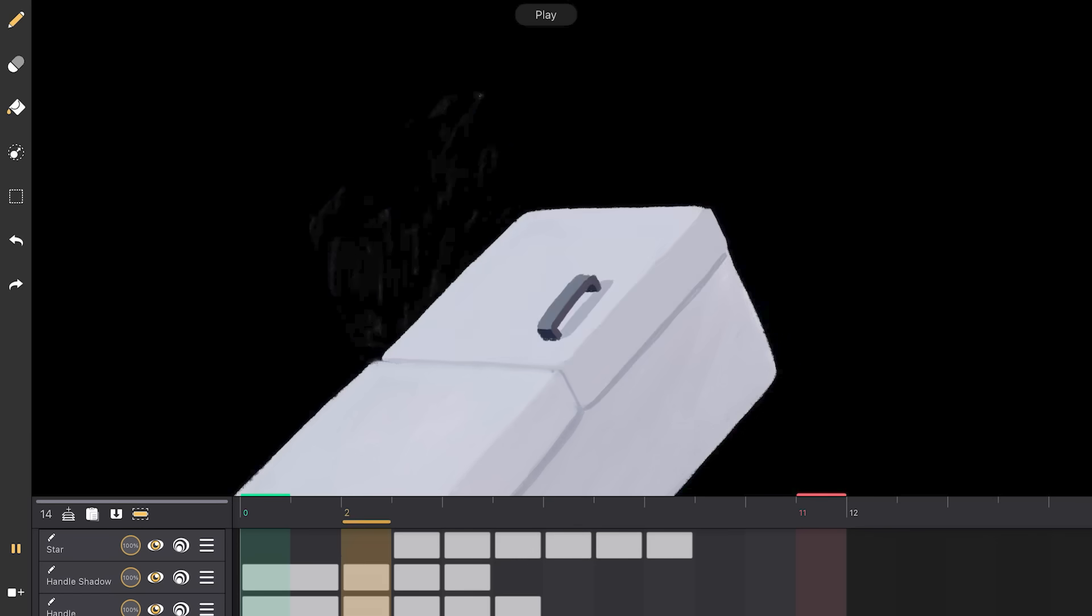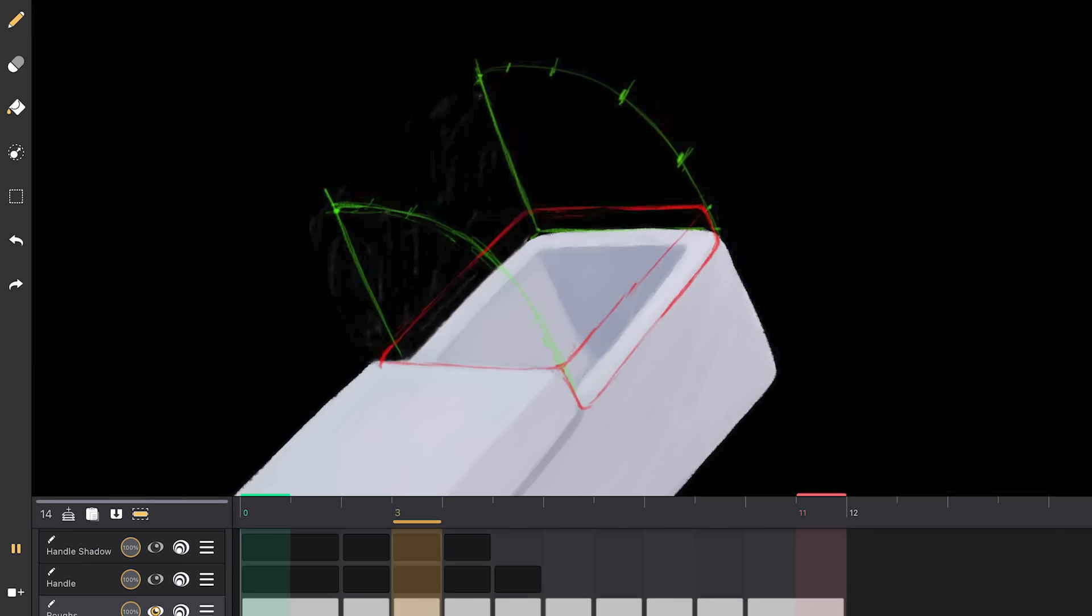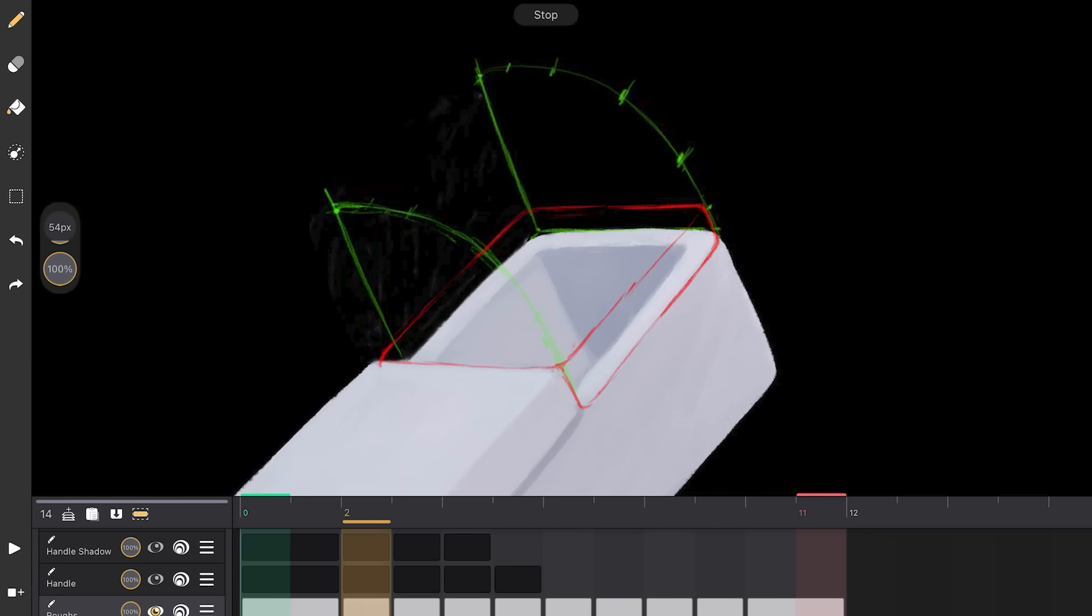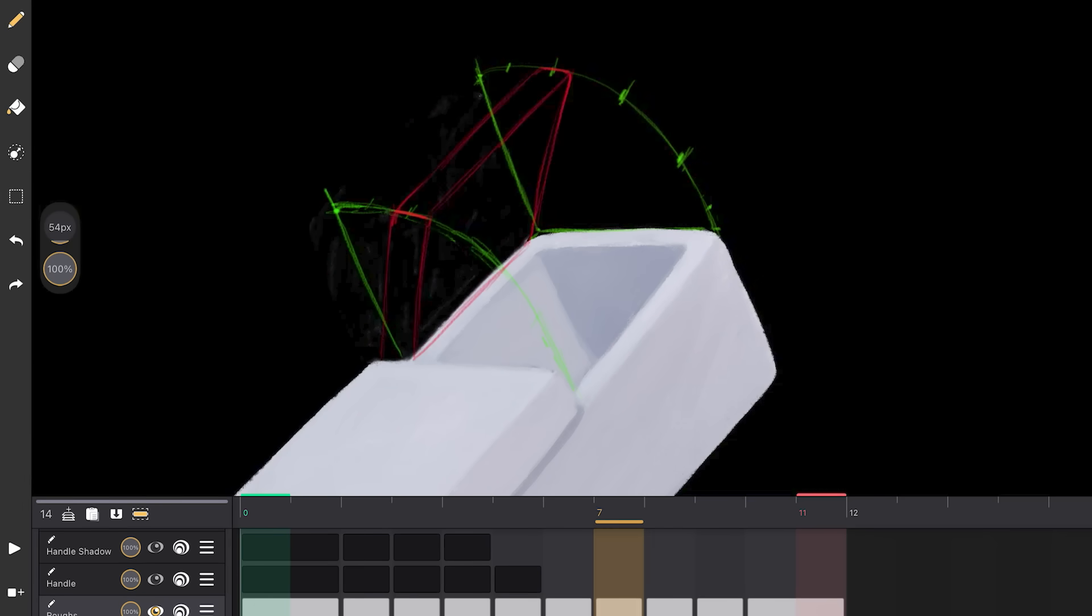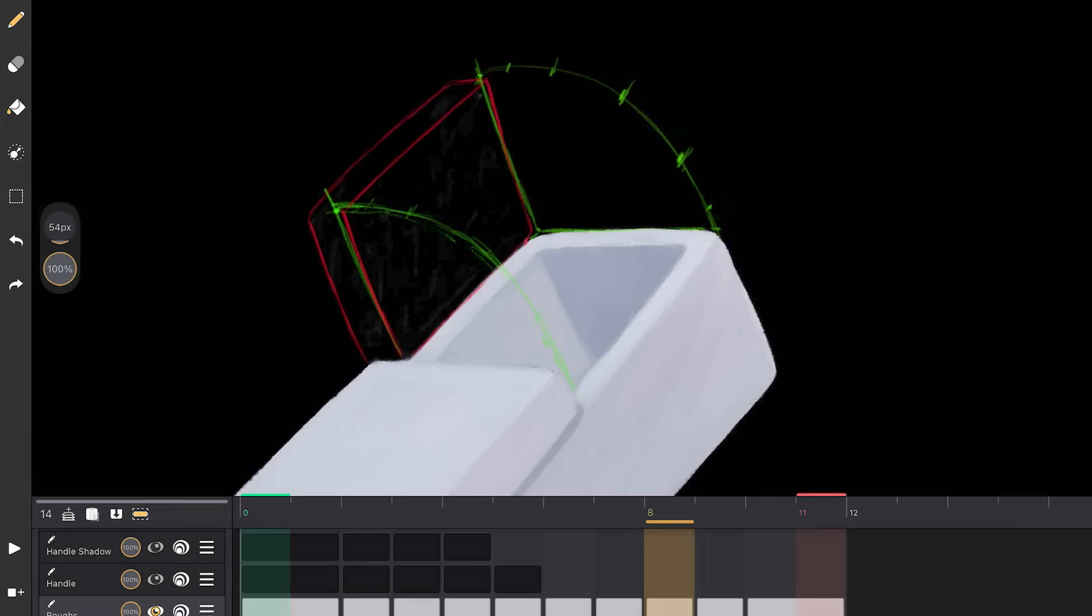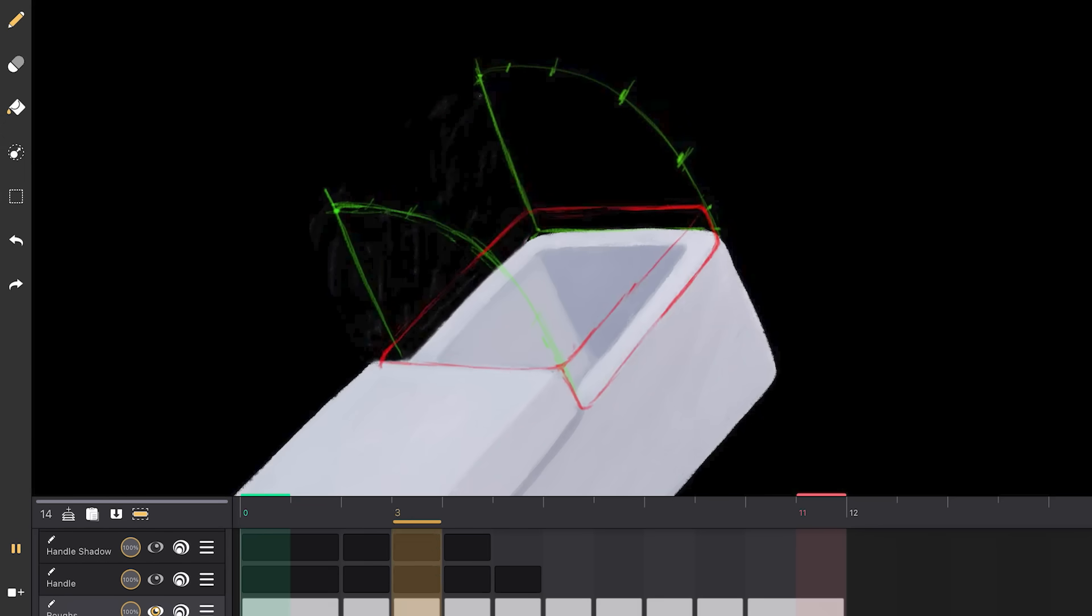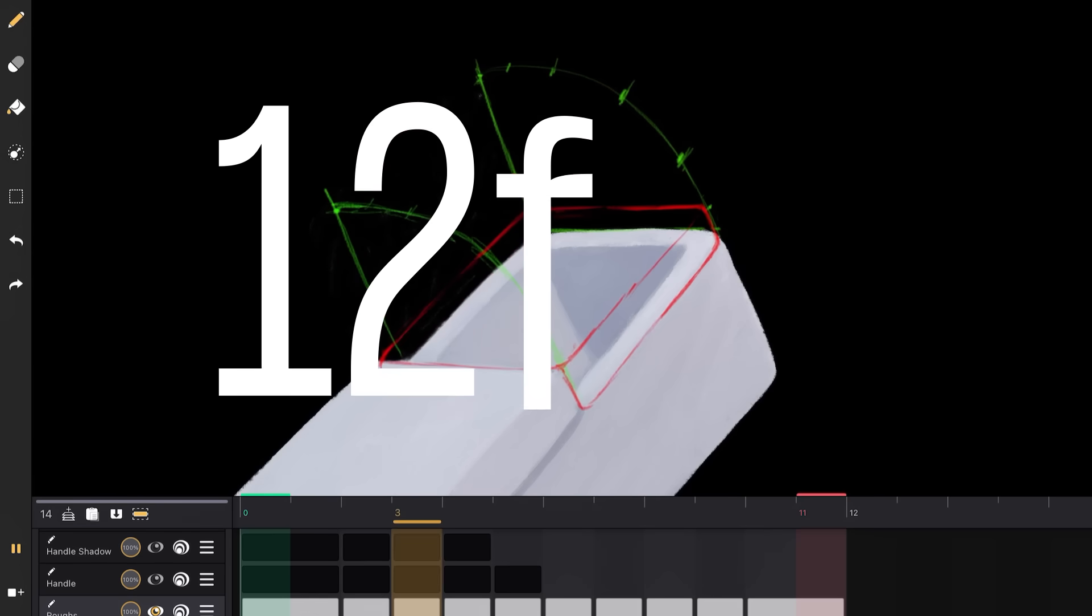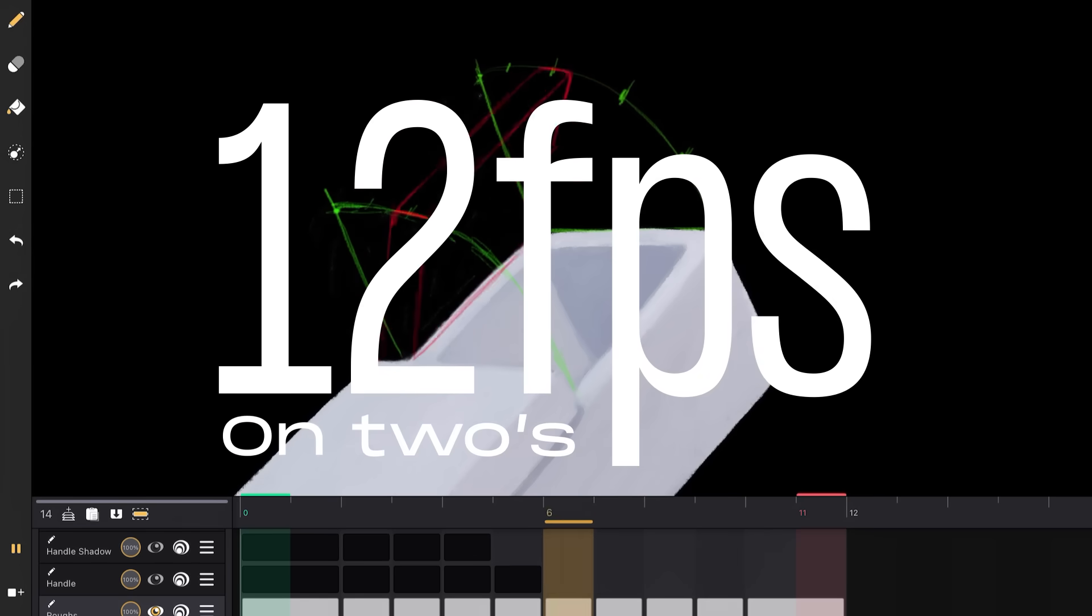I animated the door opening in CalliPig, my favorite animation app on the iPad. I first set up some guides for the arc of the door and then roughly sketched in how the door would open. There's two frames of anticipation of the door being pressed in, then six frames of it opening and easing into the final position where the drawings get closer together as it slows down to the final pose. And this is all at 12 frames per second, or animating on twos in the old tongue.